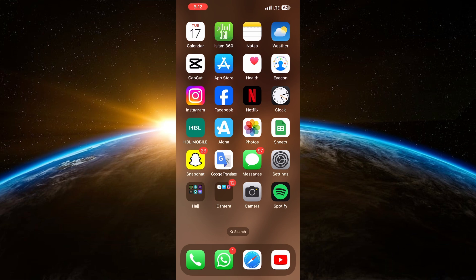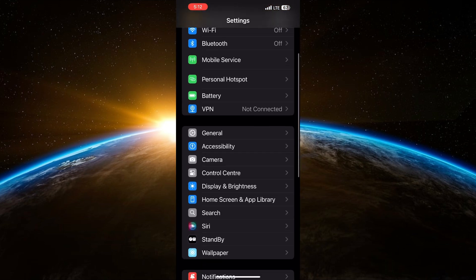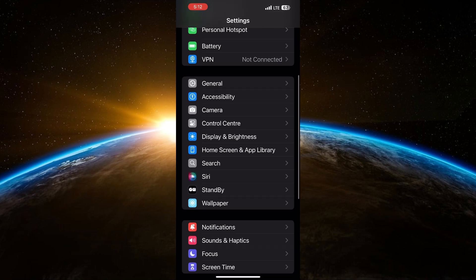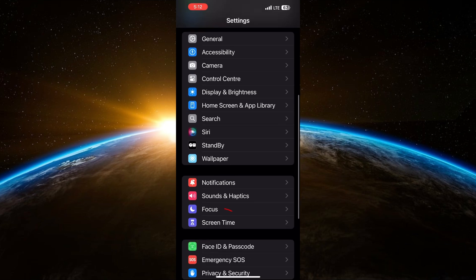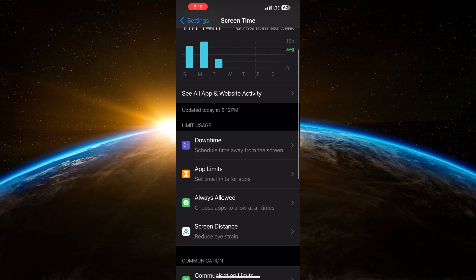First, unlock your iPhone and open the Settings app. Once you're in, scroll down until you see Screen Time. Tap on it. Here you'll have access to the Screen Time settings.